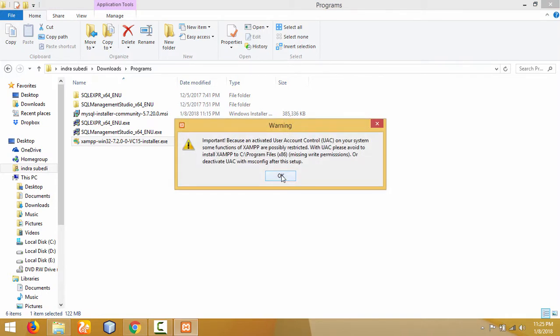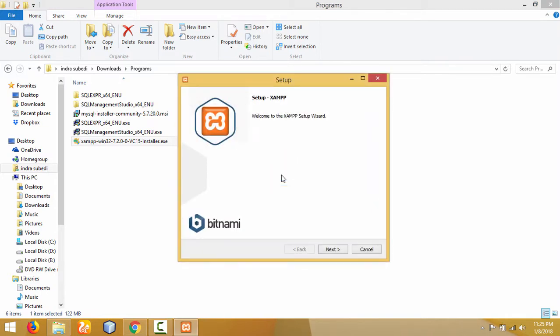Click 'OK'. It's providing some warning, and the setup starts from here. Click 'Next'.